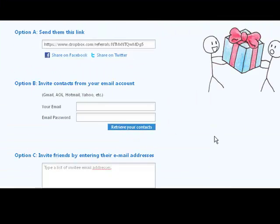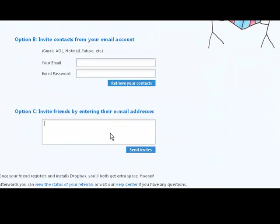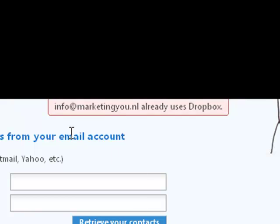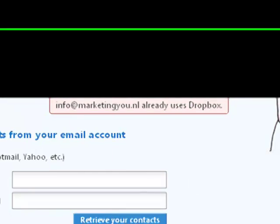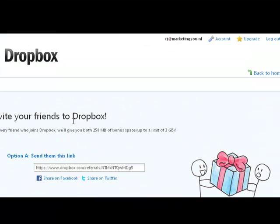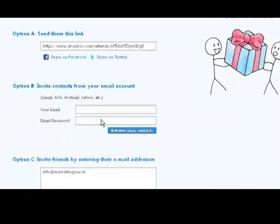So this is actually how it works. What happens next is that if you type in an email address you can invite them, or you might see that they're already invited. For instance, if I use my other email address and send the invite, it will show that info@MarketingU is already using Dropbox. So here you can see if you send them to Dropbox — it's very nifty.